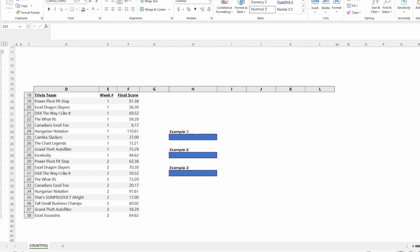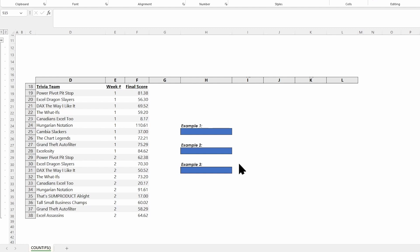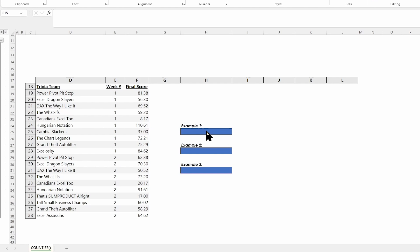For our first example, we have a list of trivia teams with great data-themed names. The first thing we want to do is see if any team scored higher than 75 in any week. I have two weeks of data here - week one and week two with all their scores. I want to see how many teams got higher than a 75.